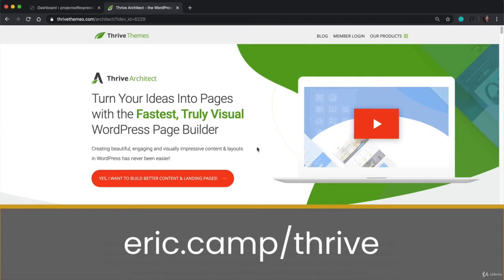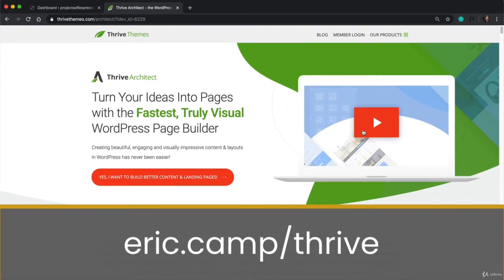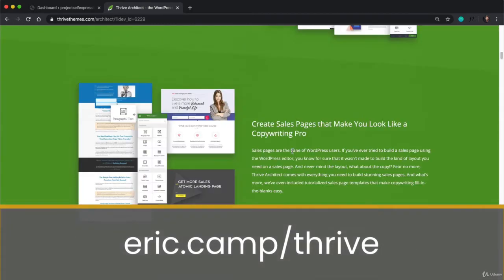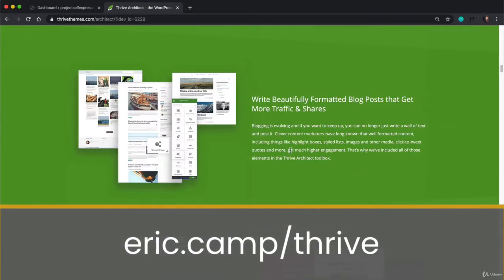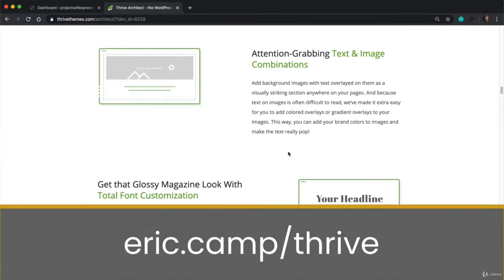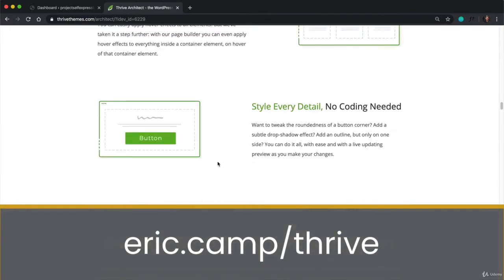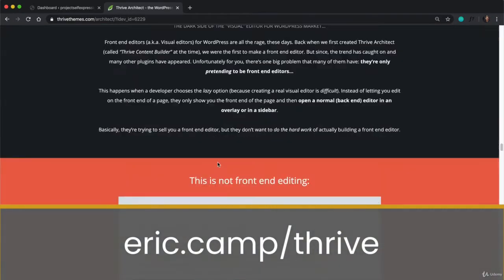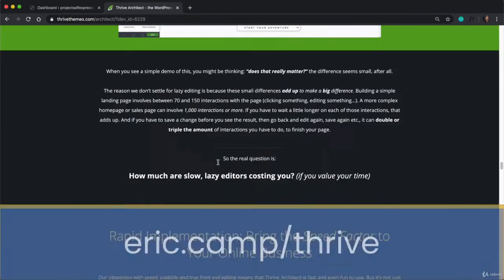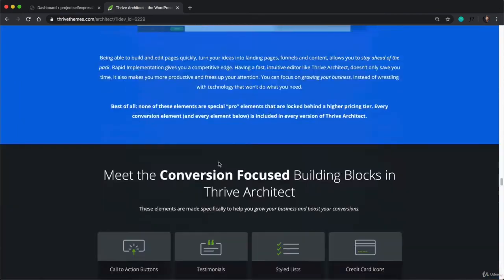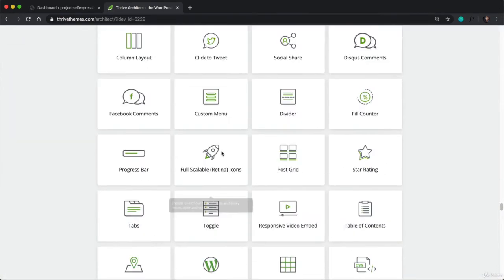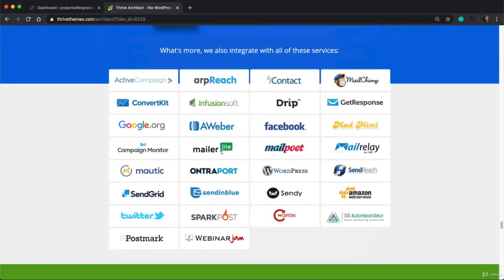And this is a link on my website that's going to redirect you to the landing page for Thrive Architect. Now if you're curious what a page builder actually does, you can read all the text on this landing page and watch this video right here. And if you're ready to go ahead and use it to build your website, then you're going to want to scroll down until you see the sales portion of this landing page.